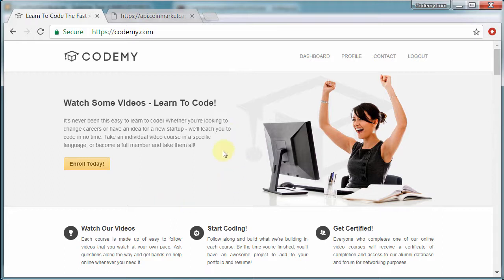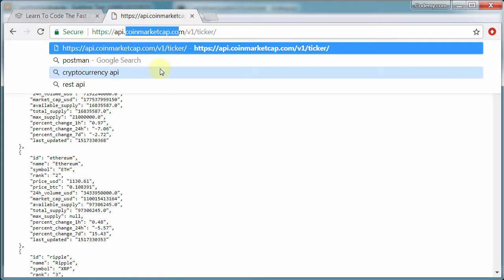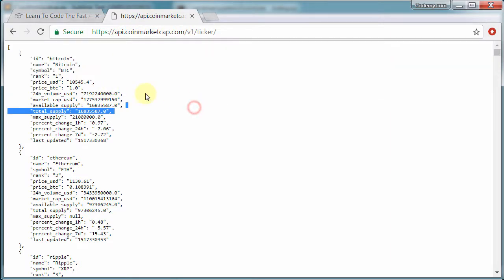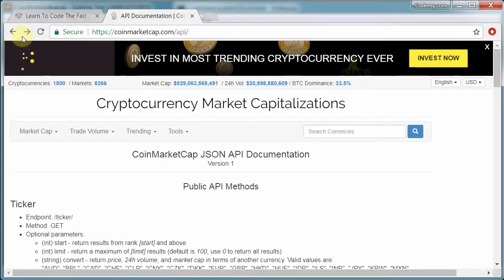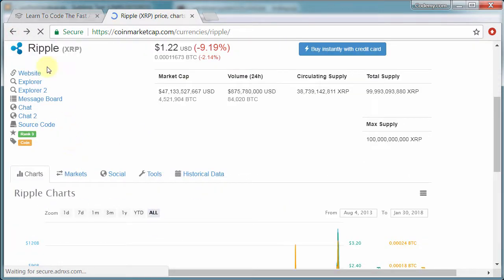In this course, we're going to use Python to create a couple of really cool portfolio apps to check cryptocurrency prices. We're going to be using the CoinMarketCap.com API. If you're familiar with CoinMarketCap, it's the big website that shows all kinds of cryptocurrency prices.